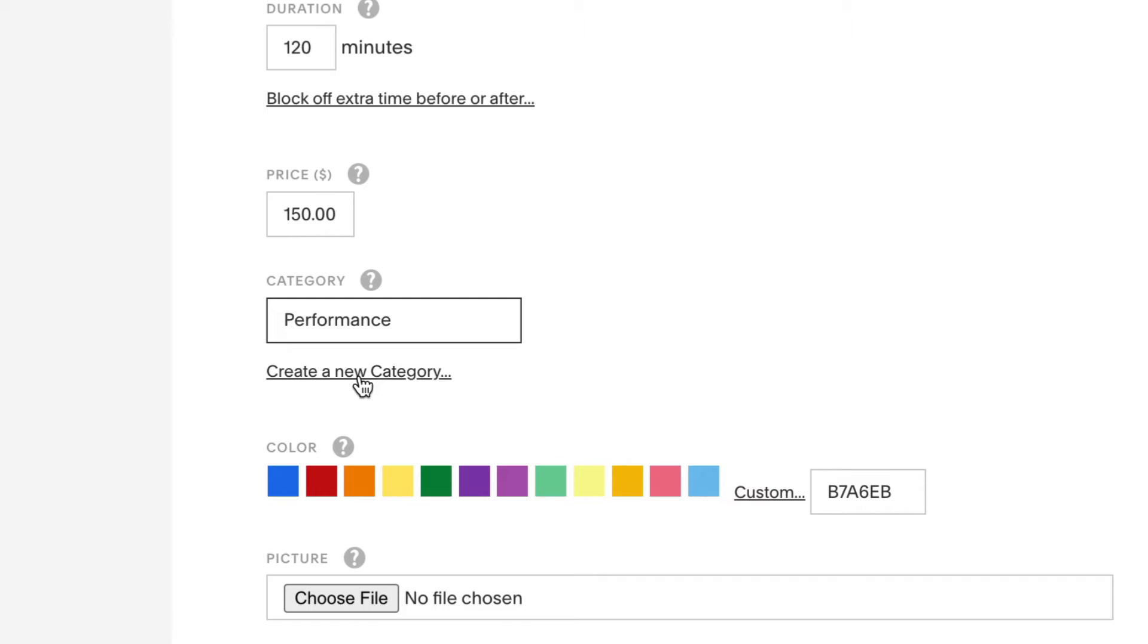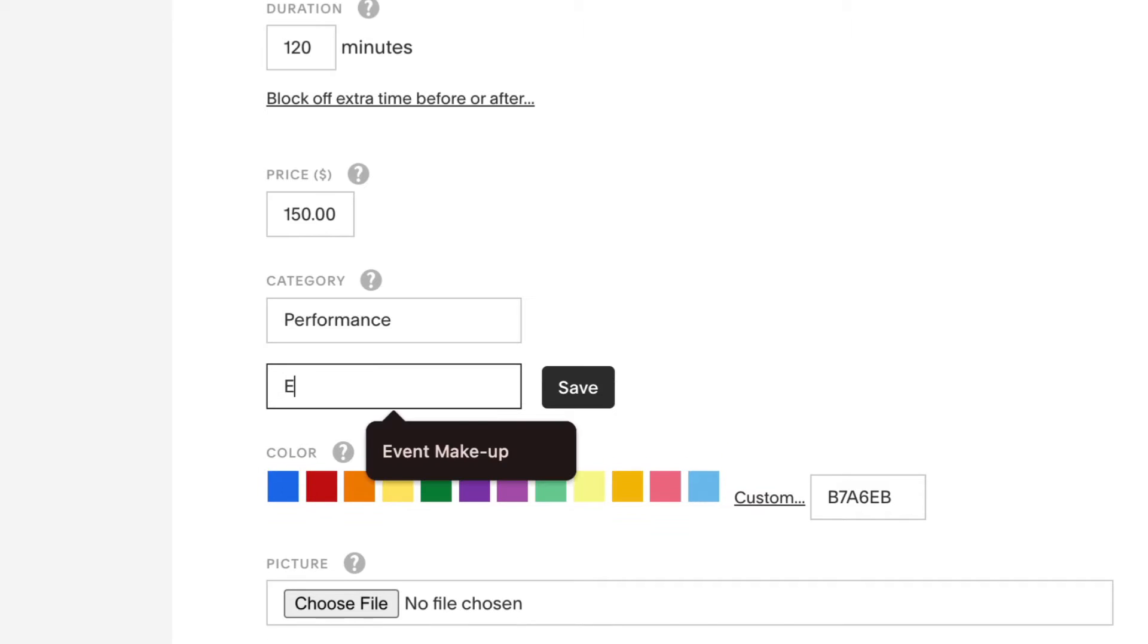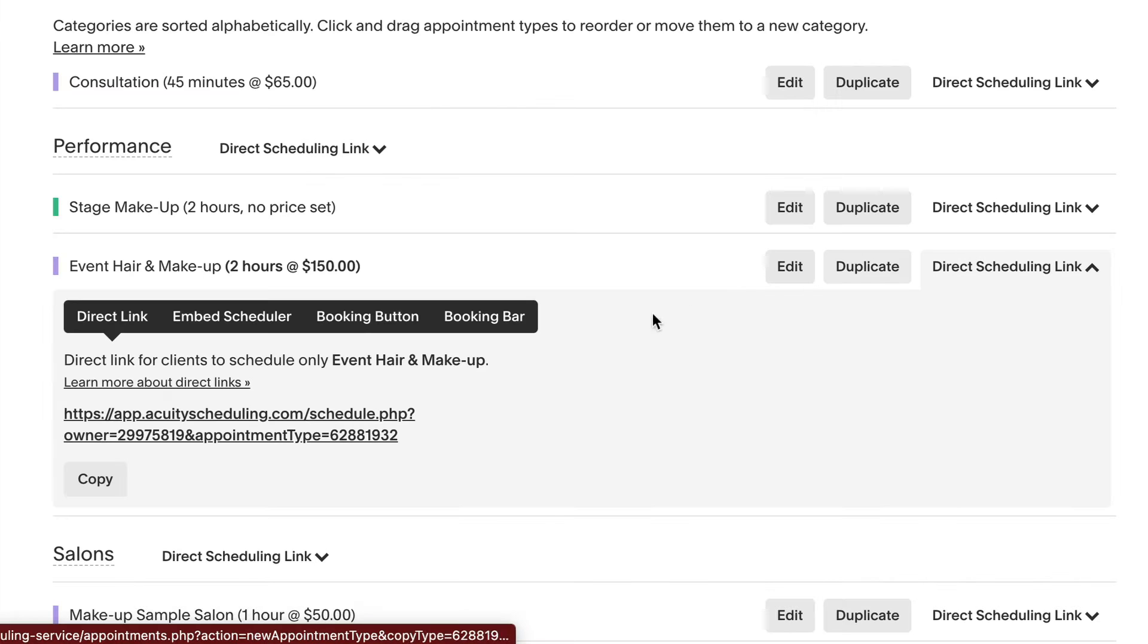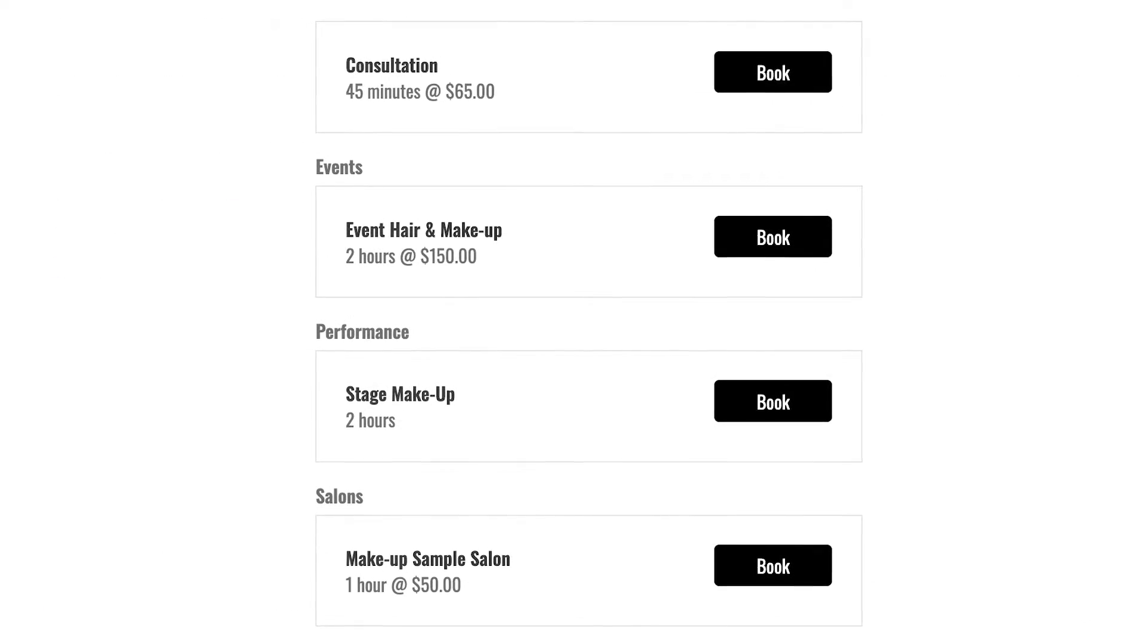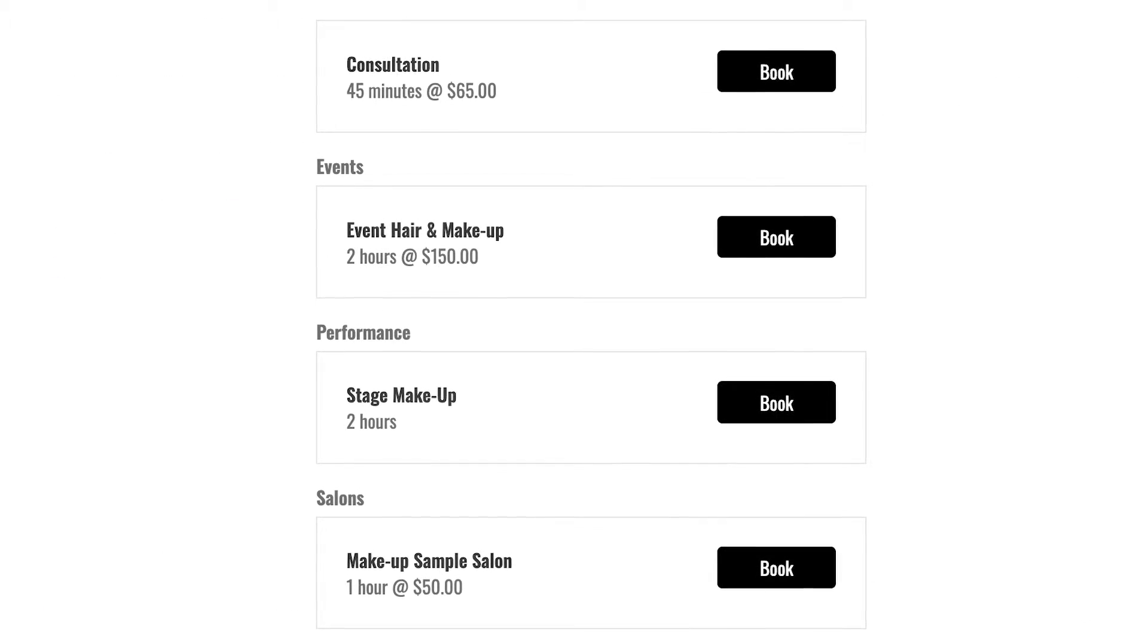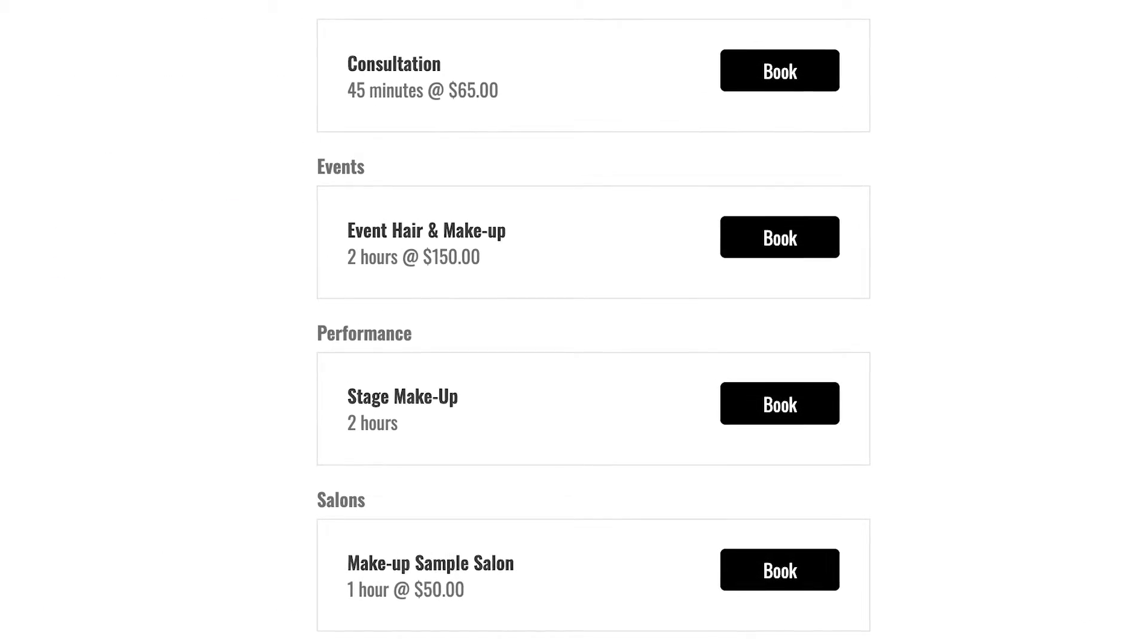Categories are groupings you can use to organize your appointment types or packages. You can link directly to specific categories, use them to collapse appointment options in the scheduler, and more.